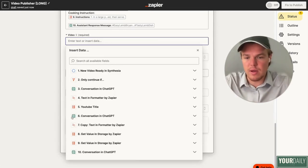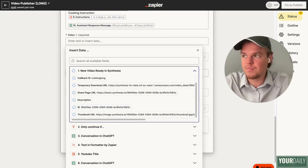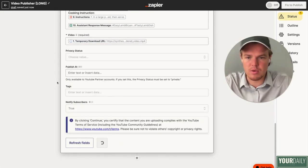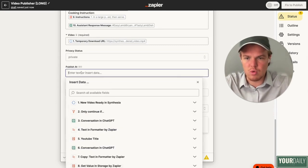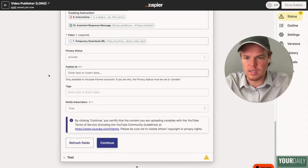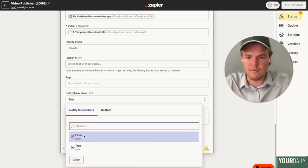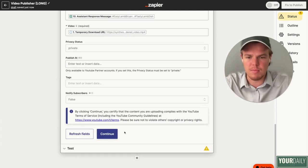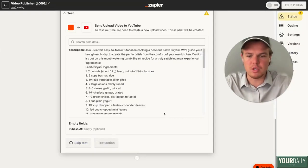Finally, let's go ahead and add the actual video — that's going to be the temporary download URL. You can choose your privacy status; I'm going to put private, but you could do automatically public. You could add a time to publish, add tags if you want, and choose whether or not to notify subscribers — I'm going to say false for now. We have officially created our YouTube publisher.